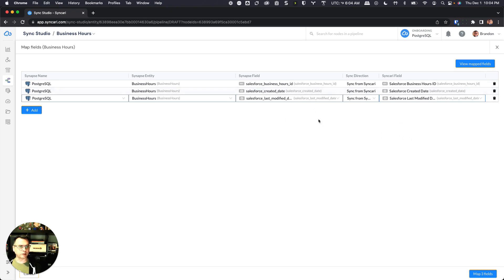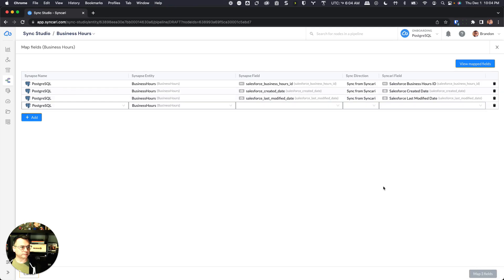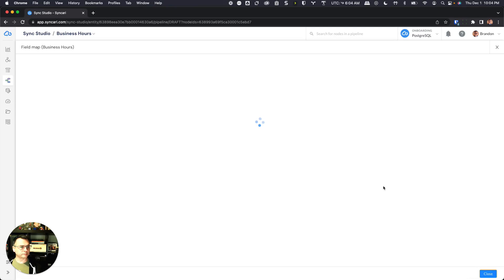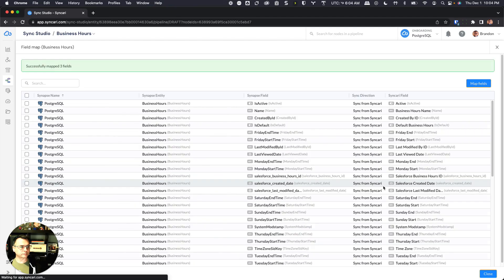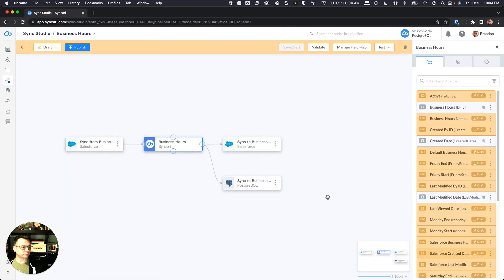Go ahead and do the other ones. All right, so we have the three that we created automatically. I'll go ahead and click on map three fields, and our mapping is done.